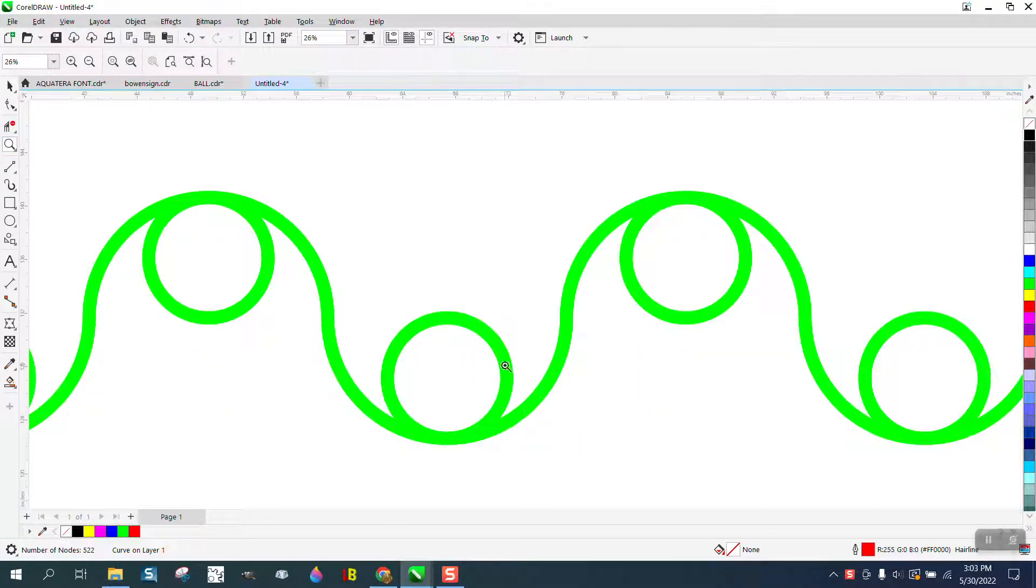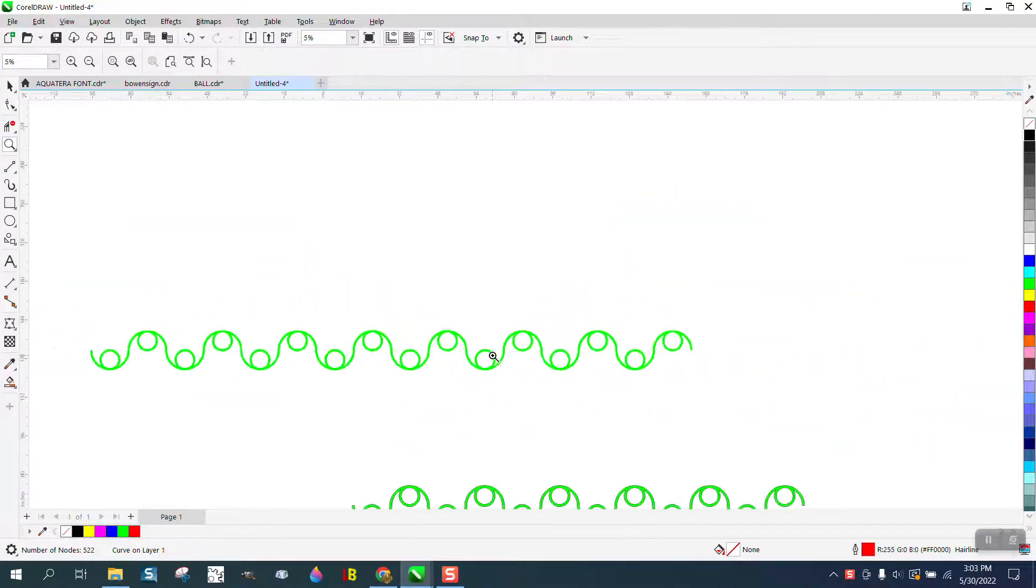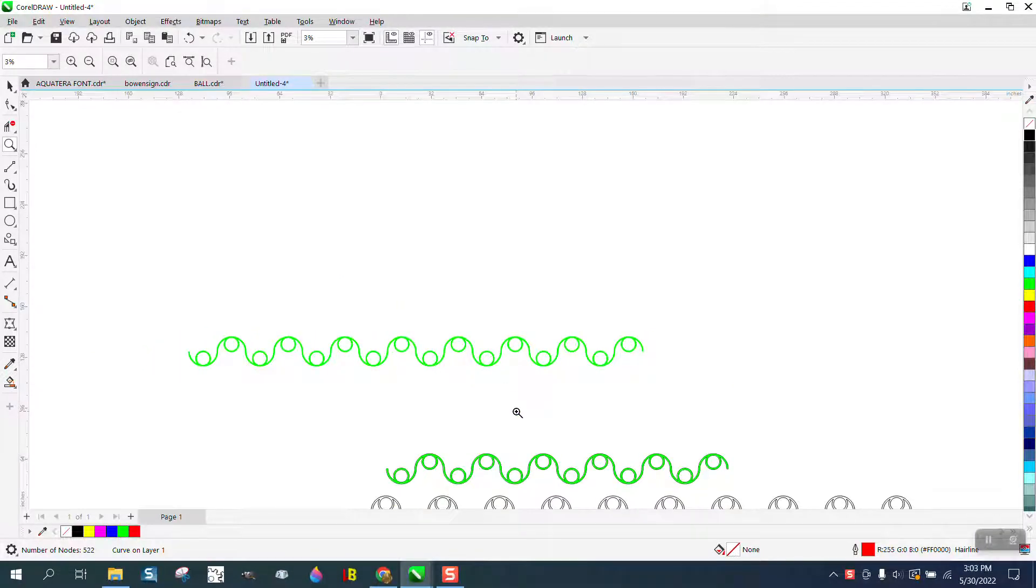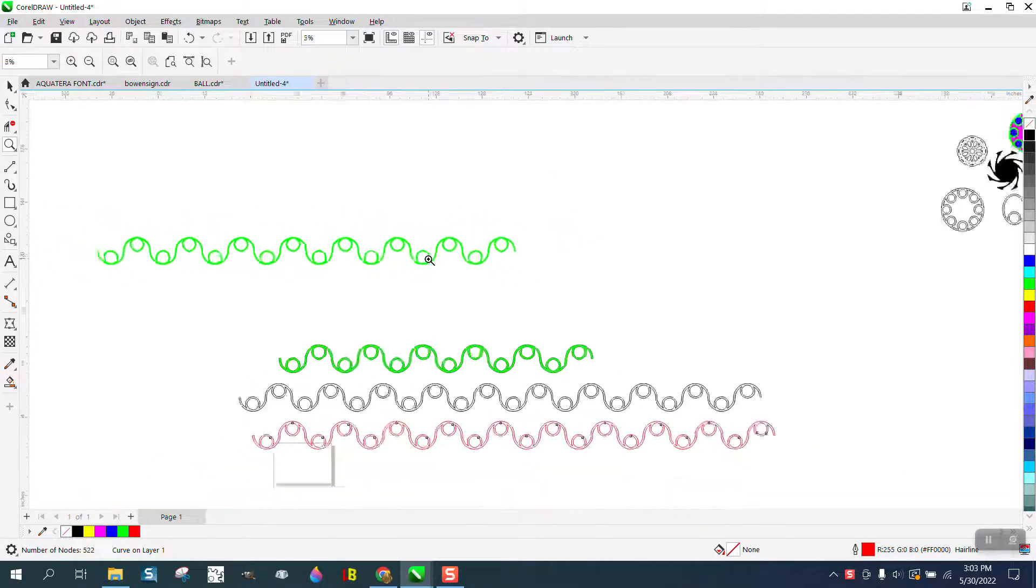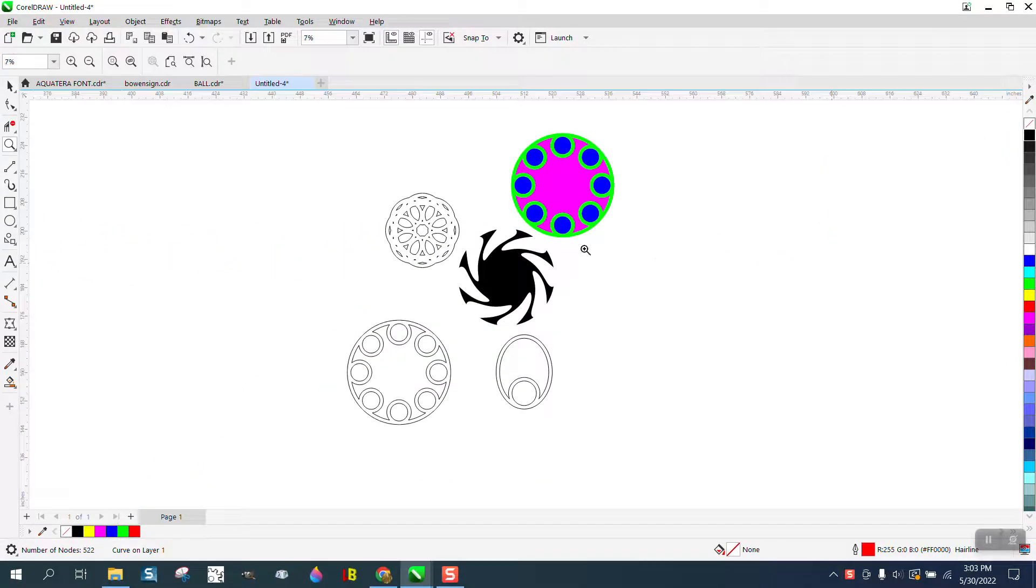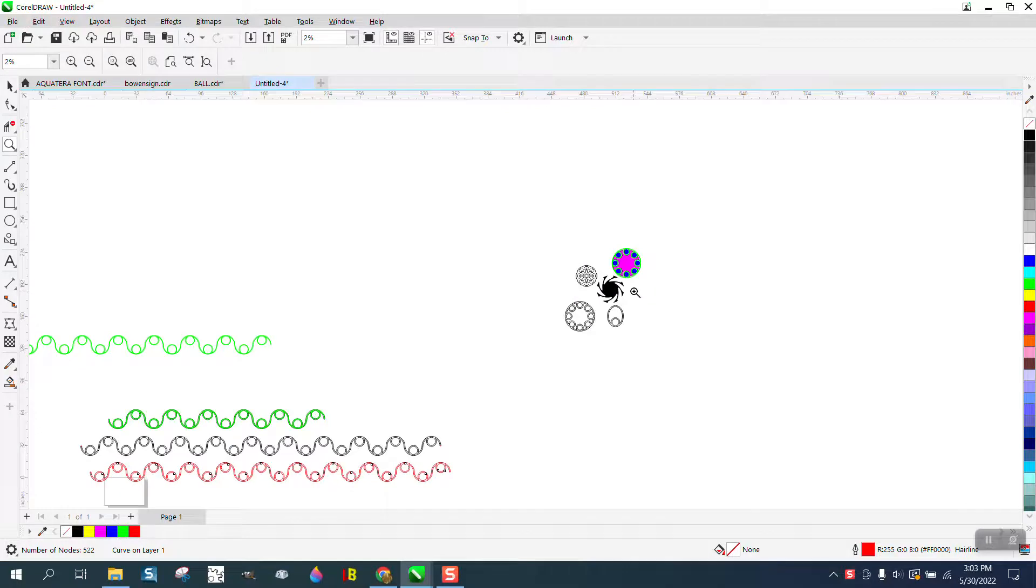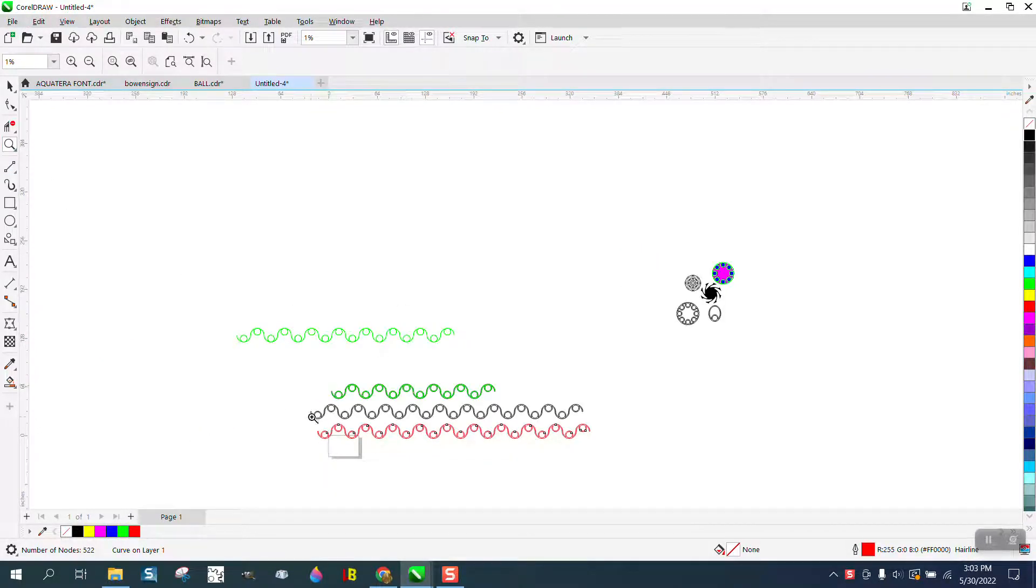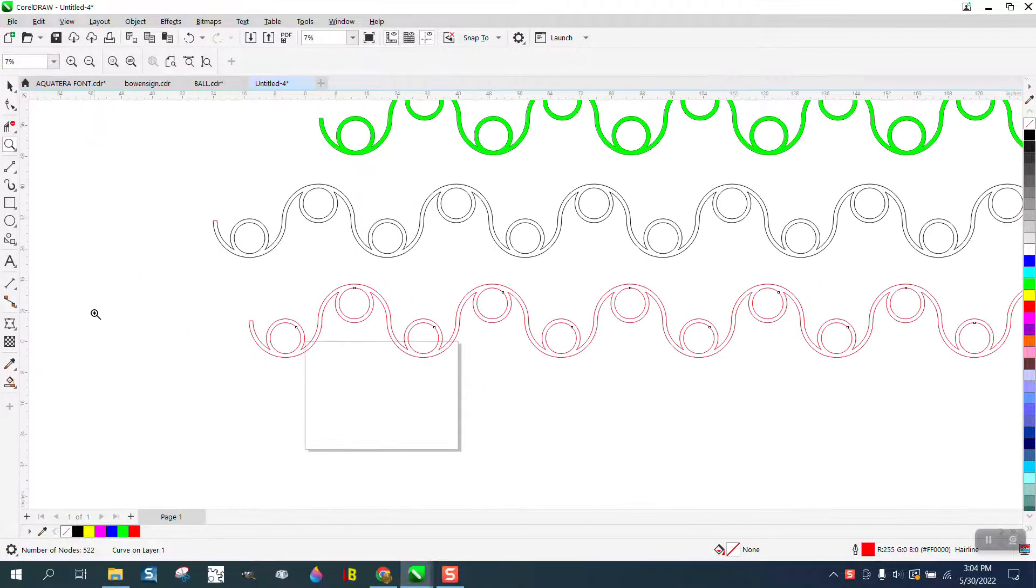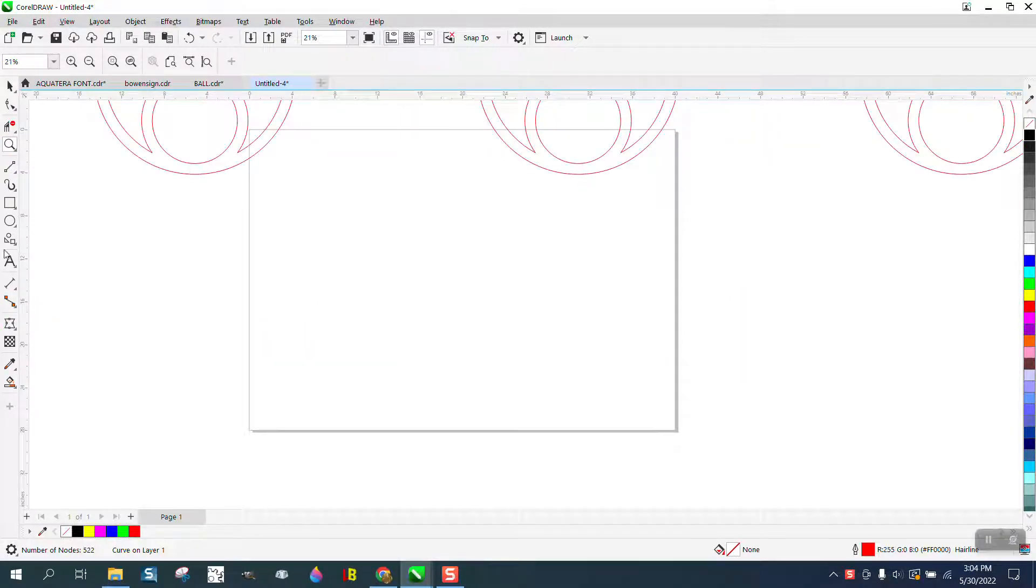Hi, it's me again with CorelDRAW Tips and Tricks. I did a video and somebody asked how they made this pattern. I was playing around with it earlier and made all different kinds of patterns, but this particular pattern I'm pretty sure this is how they did it.